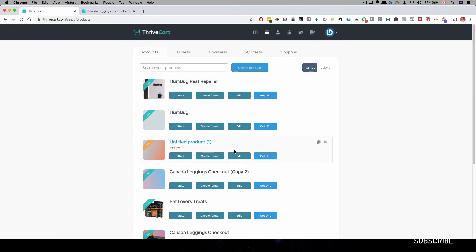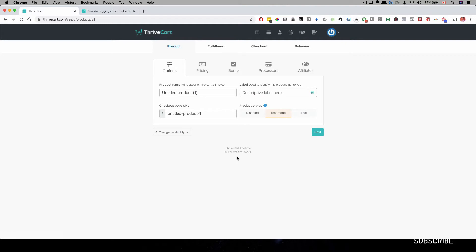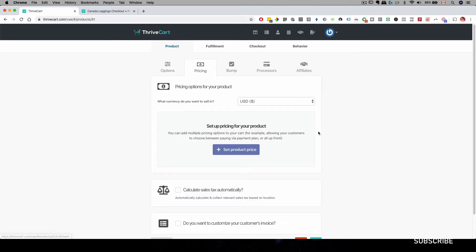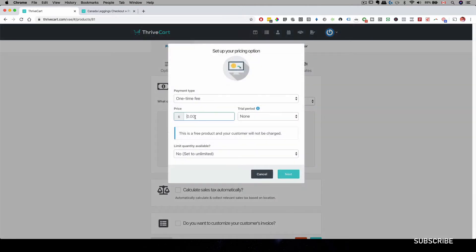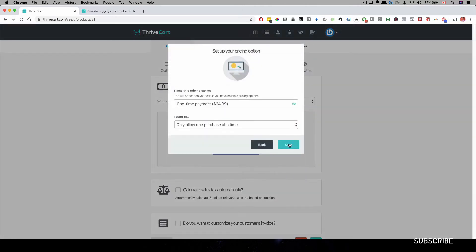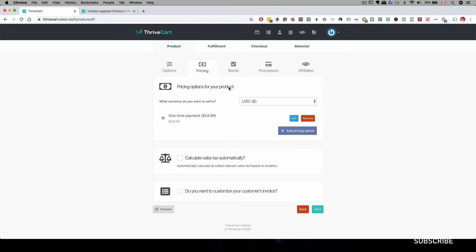So I do have a demo product right here. Let me go ahead and click on Edit. And then you'll want to give a name for that product. And then let's click on Next and then Pricing. I'm just going to type that real fast.